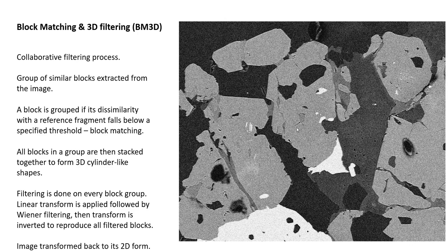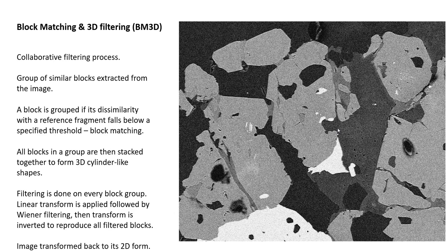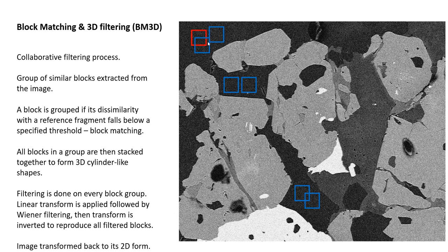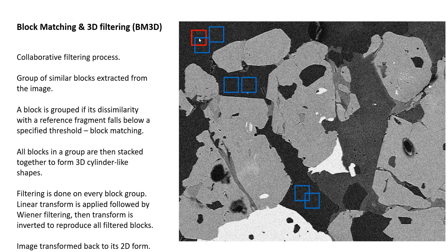Let's consider this image. Just like non-local means, in this case for block matching, it's looking at a reference region. For example, this block here in red is the reference, and it's going to find all the other blocks that are very similar to this red. When I say very similar, not just the mean gray but also how the noise is distributed within that block.